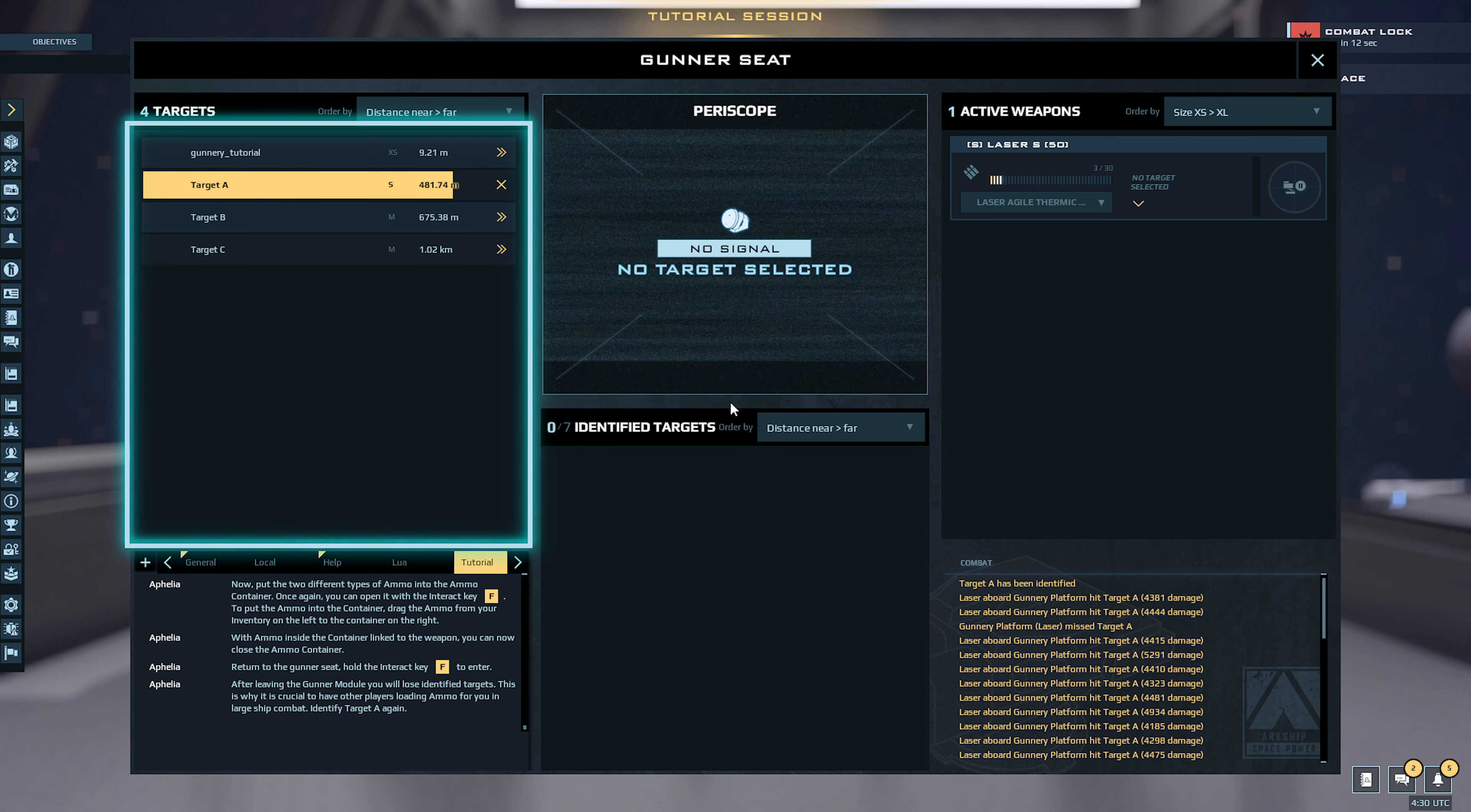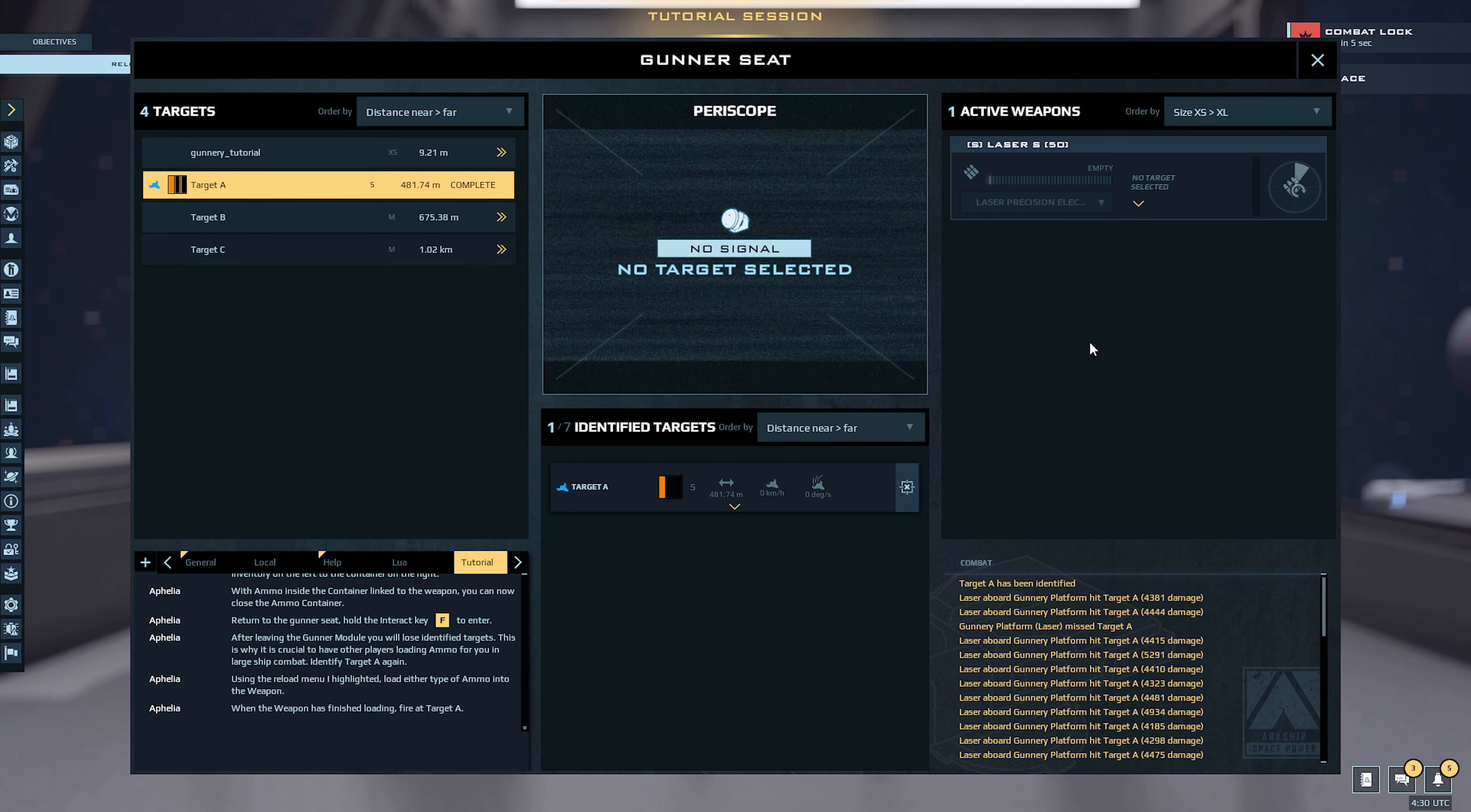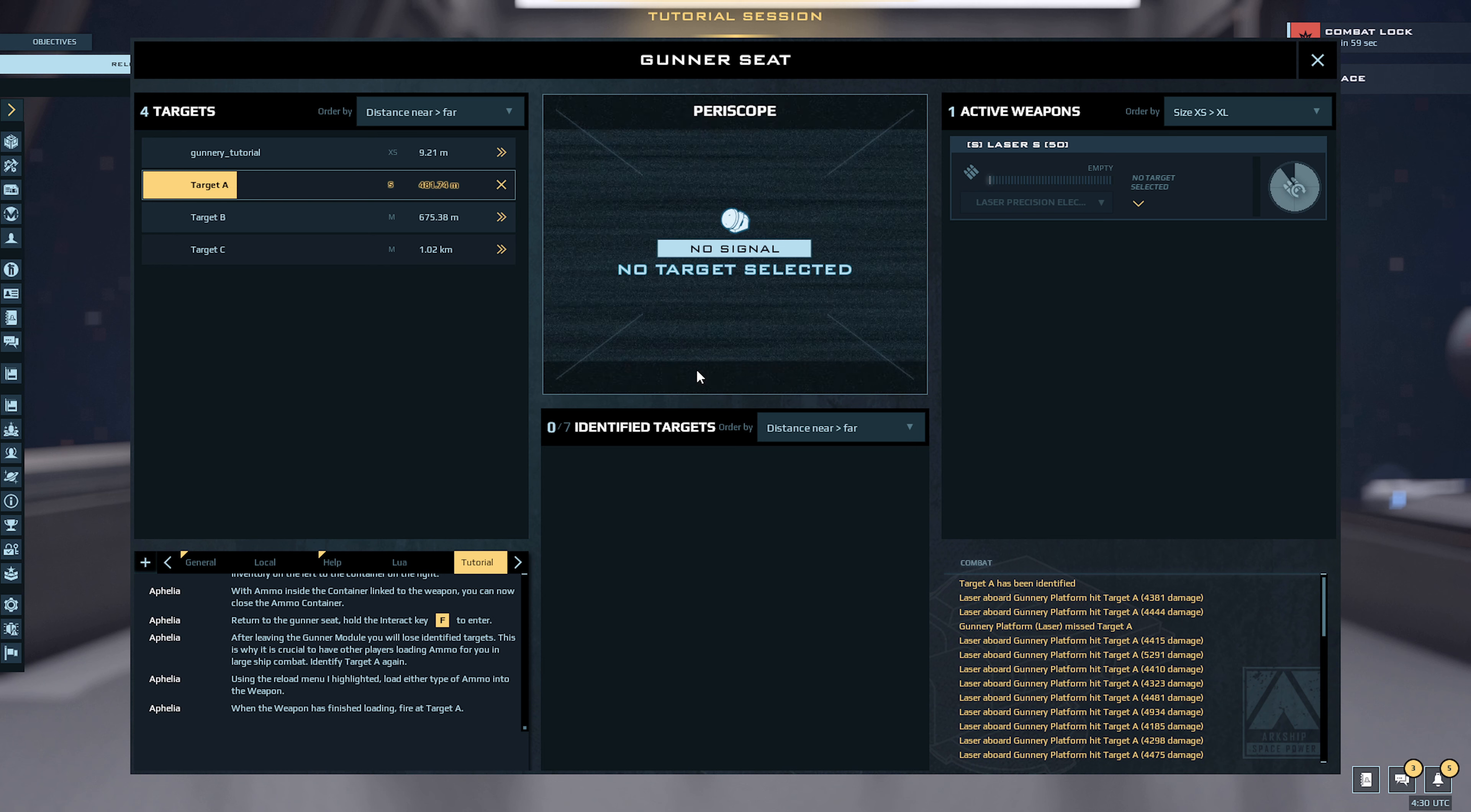Again, identifying target. If you play with friends, obviously they can load the ammo for you while you do this. Load either type of ammo into the weapon. Reloading. When the weapon has finished target identification, cancel.